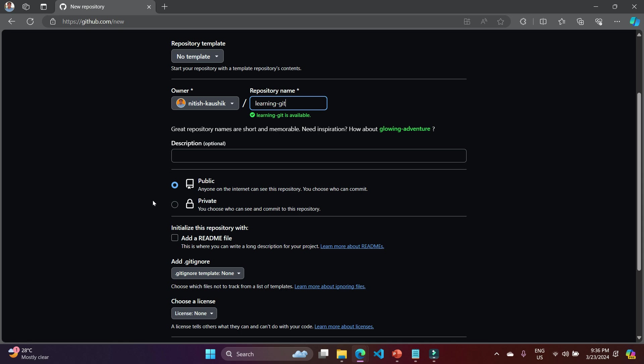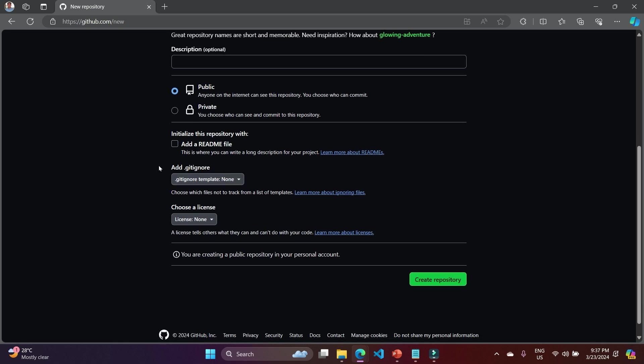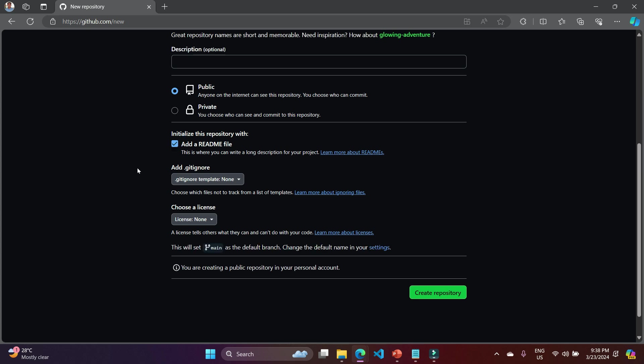Here you can enter some description if you want, otherwise leave it. There are visibility options: public and private. If you are working for a company, most projects are private because they do not want to give access to anyone else. If you opt for public, anyone on GitHub can access your code. There is also an option to add a README file, which is basically an introduction file with a .md extension.